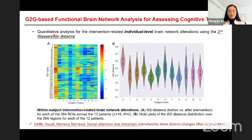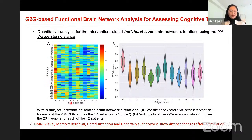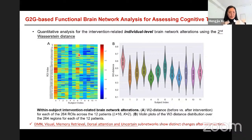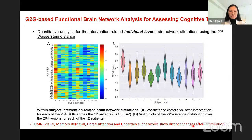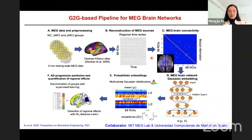Due to time, I show one main result: the subject-level Wasserstein-2 distance changes across 264 brain regions. The color represents the processing distance between baseline and after training. Our main finding is that we identify several networks showing change after neurocognitive training, including the default mode network, the visual subnetwork, the memory retrieval subnetwork, and the attention network.